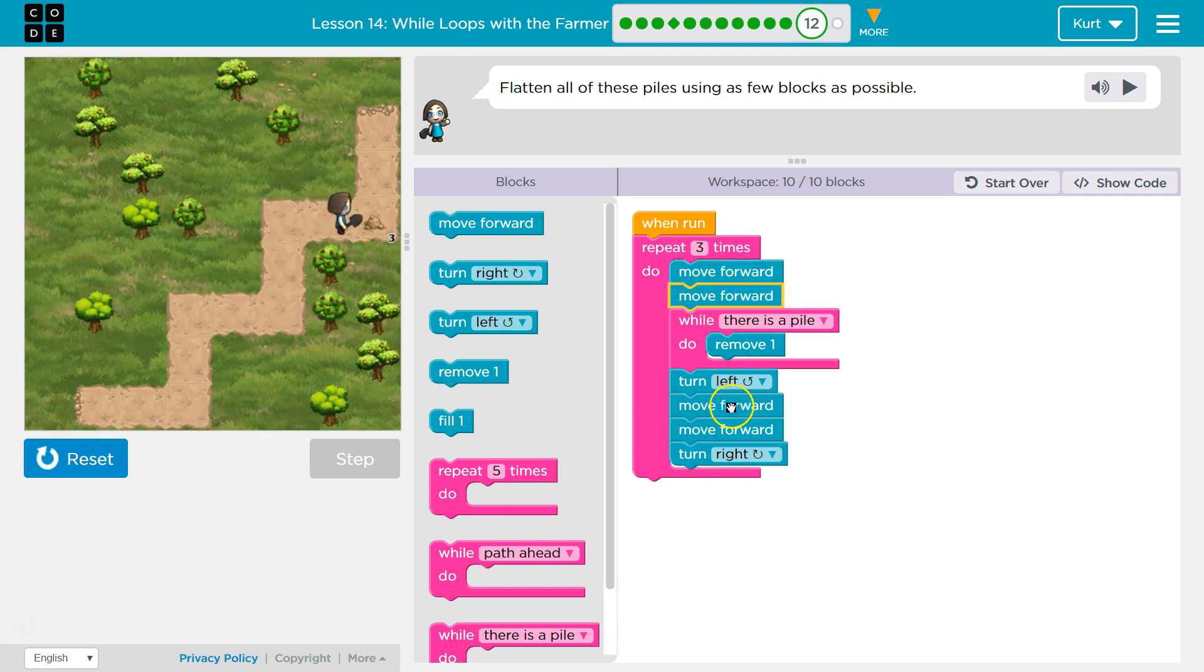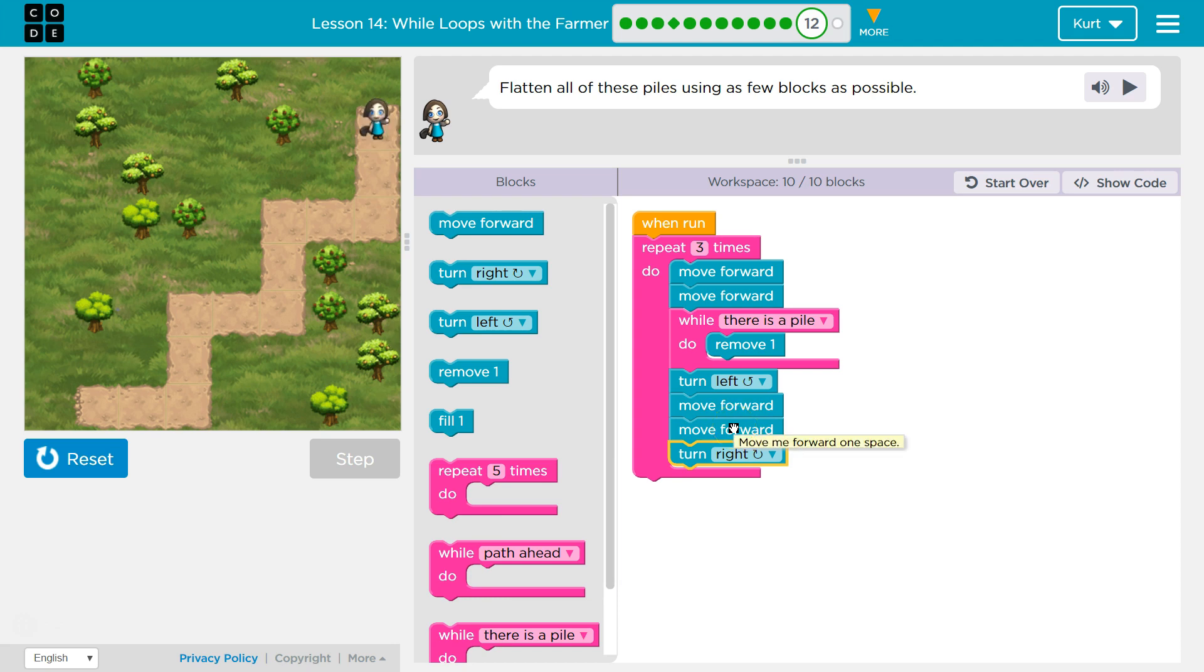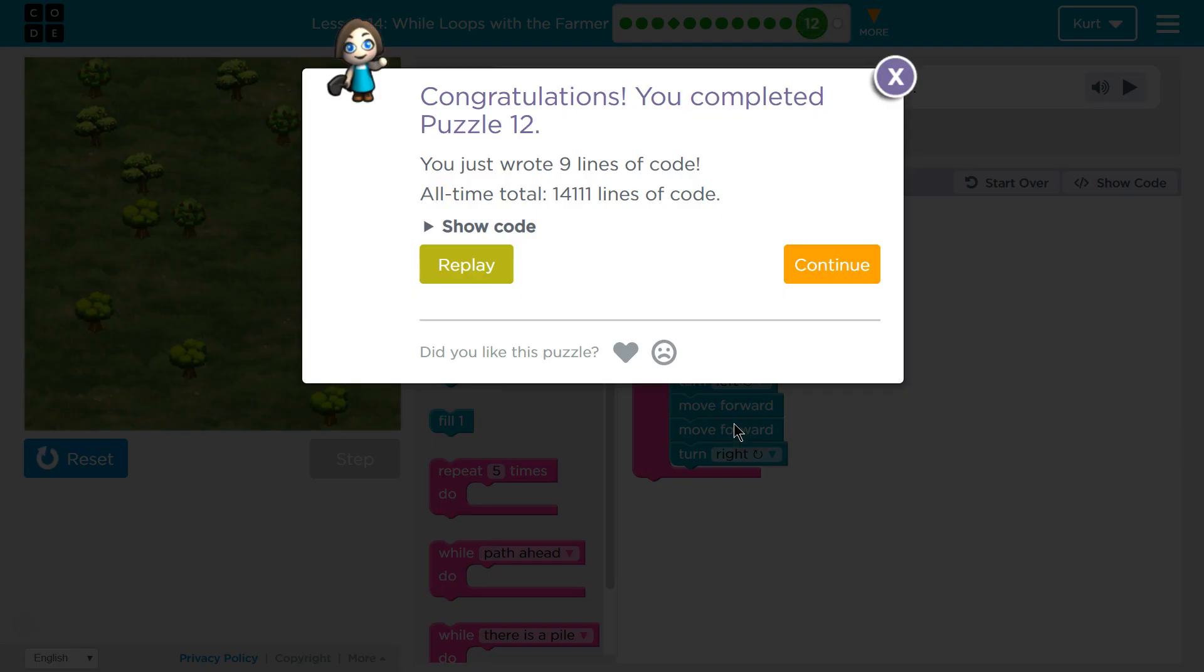If we wanted, we could use wall path for these move forwards. Ta-da! Perfect.